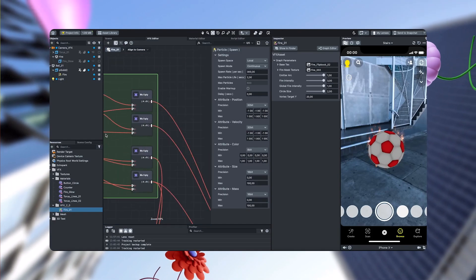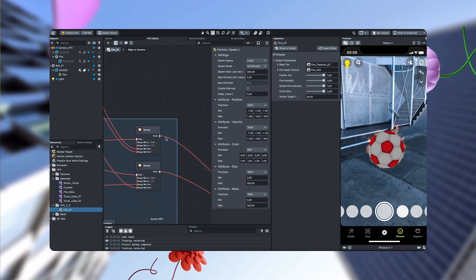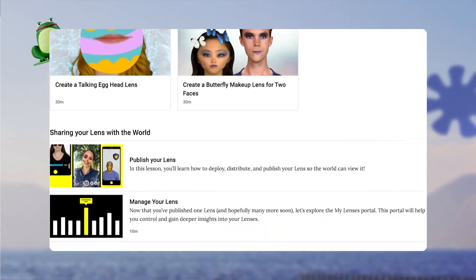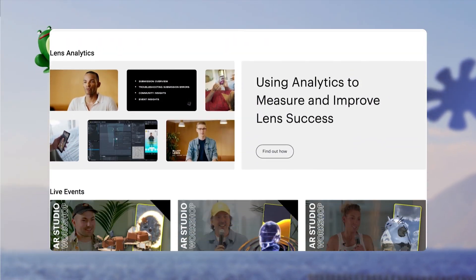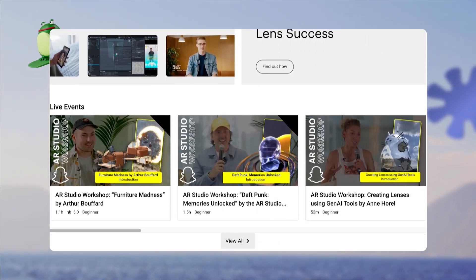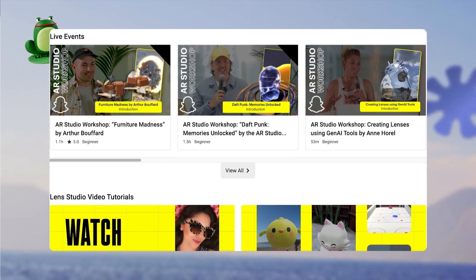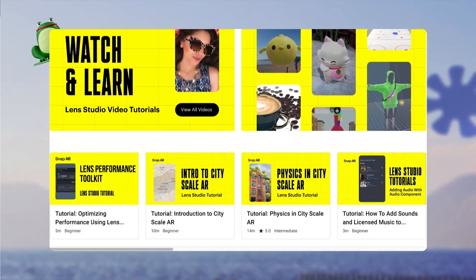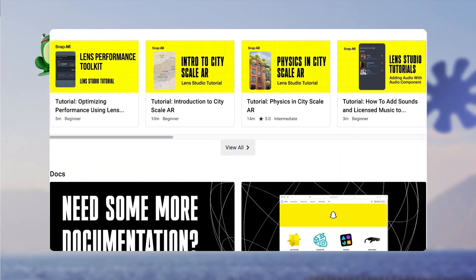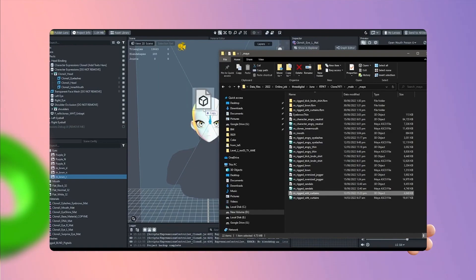We're here to support you with online materials you can access anytime. Today, I'll show you all the amazing things you can learn and do in the Snap AR Learning Hub to grow as an AR developer and creator. This resource is available 24 hours a day, 7 days a week, completely free, and pulls together all the content you need in one place.